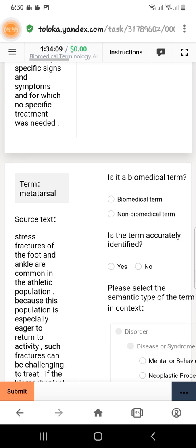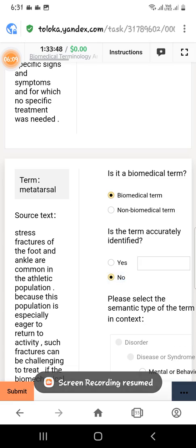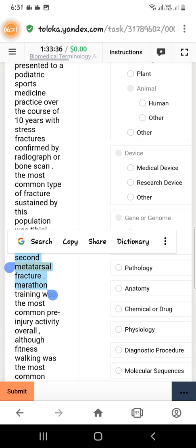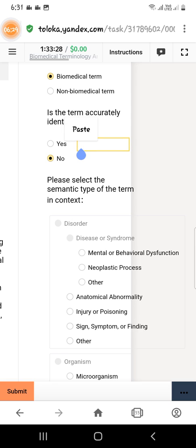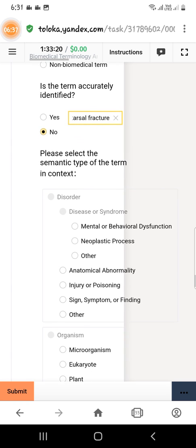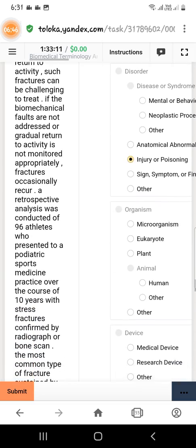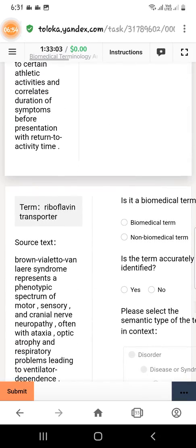Metatorsal is again a biomedical term. It is not accurately identified, so select no. Scroll down to the text and select 'second metatorsal fracture' up to 'fracture,' then copy this text and paste it in the text field. Select the appropriate category under the disorder engine — you have to read the text carefully to find the correct category. Scroll down to the next question.